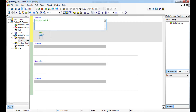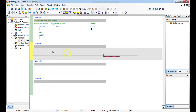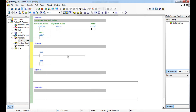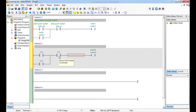In the comment, I'll say 'start button runs both motors.' It's good practice to comment your programs — even if you come back two years later you'll know what you were doing. After this, I'll add another network for Motor 2. Remember, Motor 2 also runs on activation of the start button, so we need the start button in this network too.